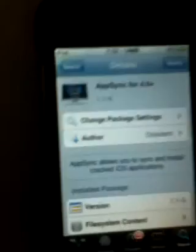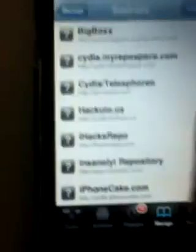That'll take you to it — AppSync 4.0. Now you're just going to install that. Considering you've got Installous, you would already have the source hackulous.us. So you just go to hackulous.us and get AppSync 4.0 — well, 5.0 now — but AppSync 4.0 is what you need.